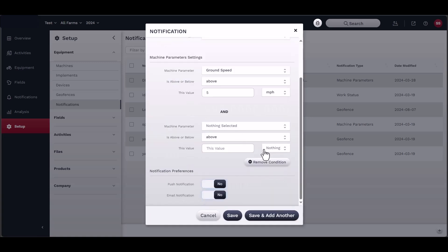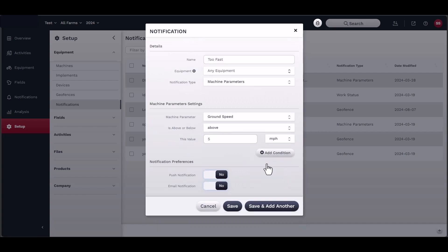If you select work status, you will identify the from and to settings to be notified when the machine changes duty status. For example, when a machine goes from idle to moving.